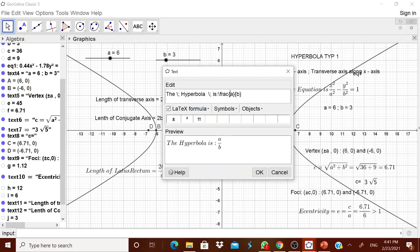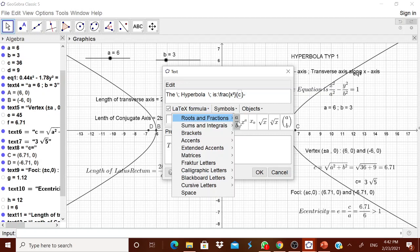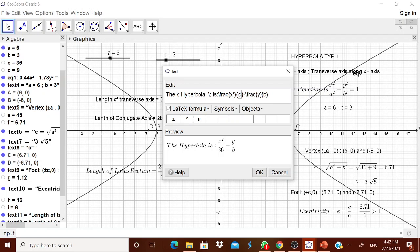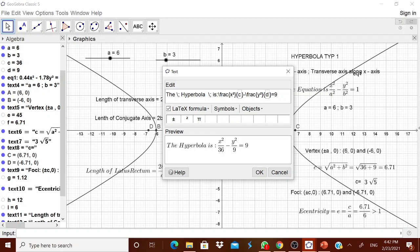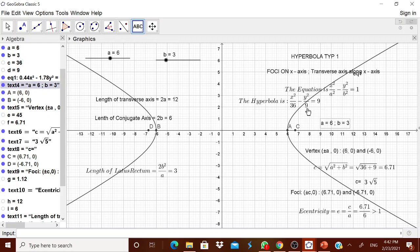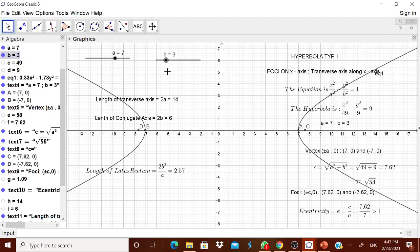Go to the LaTeX formula and type x² / C (the stored A² value) minus y² / D (the stored B² value) equals 1. Use the object C and object D references. You see, D = 9. The equation is now displayed. When you change A or B, everything changes — the graph, the equation, all the labels. Now your child can visualize the complete type 1 hyperbola.